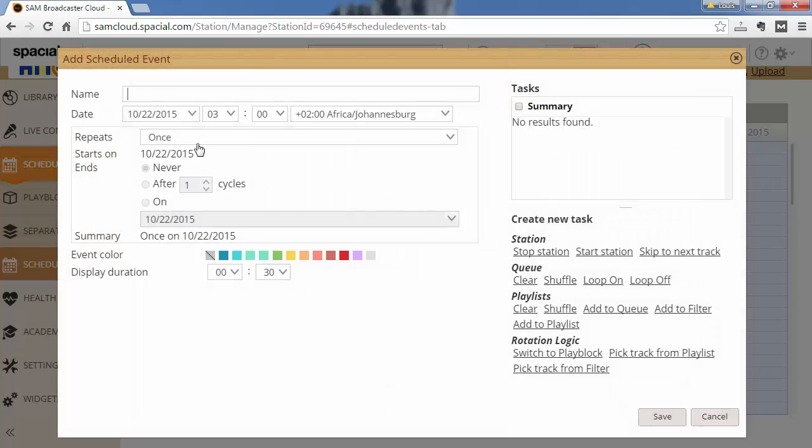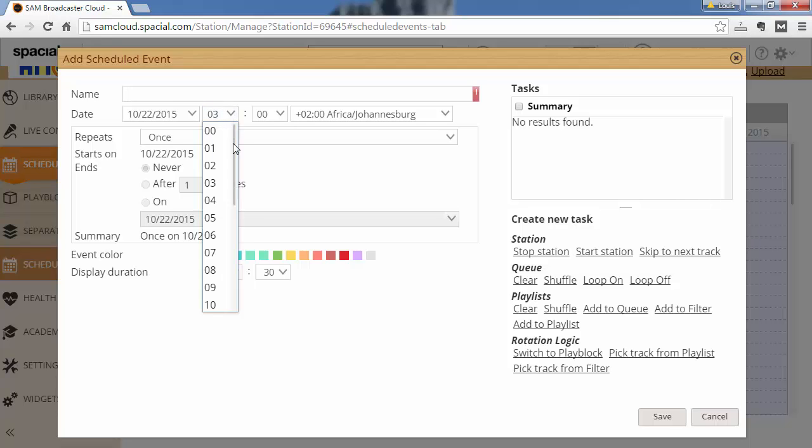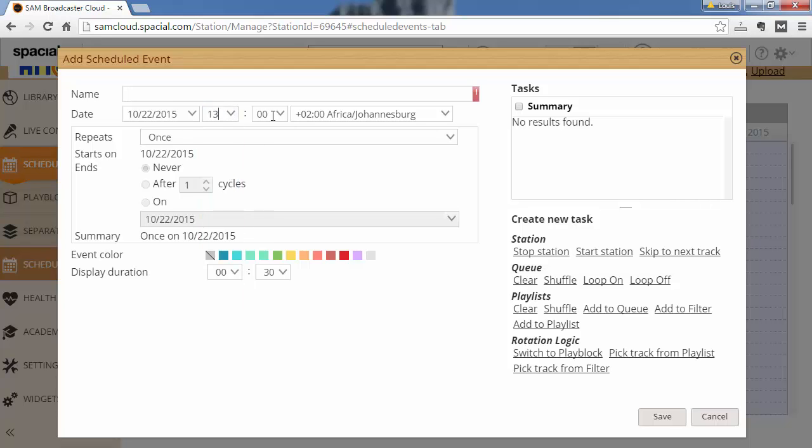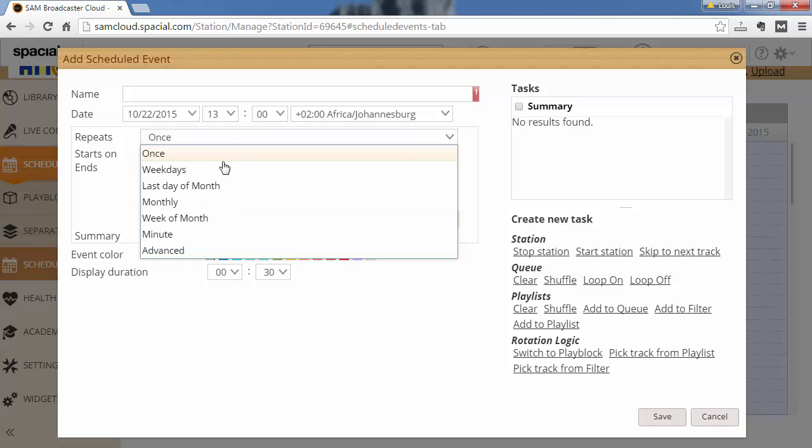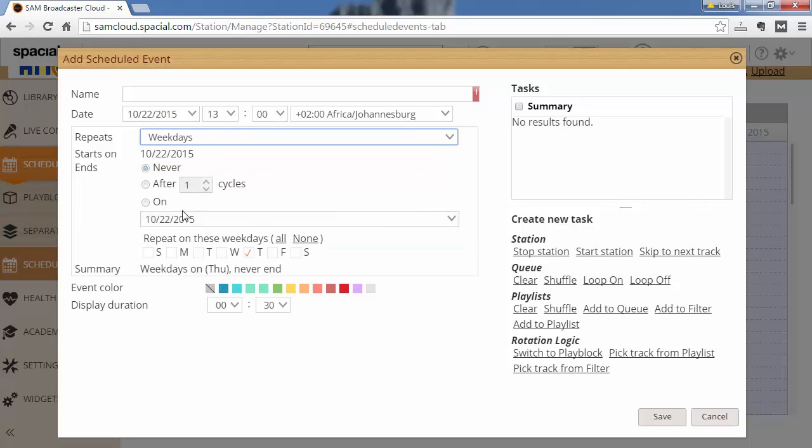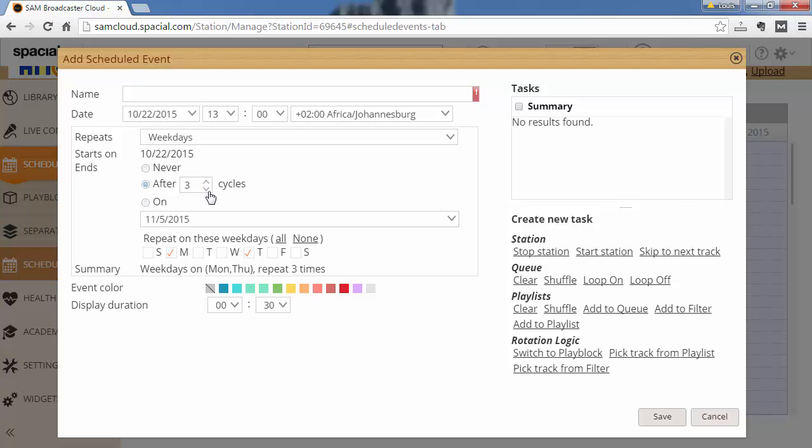And you can see the scheduled event is for let's make it for one o'clock. And this is GMT plus 2 which is Africa time. And I'm gonna repeat this event so that it occurs only on certain weekdays. I want to repeat it every Thursday and every Monday. And I want it to stop after two or three cycles.